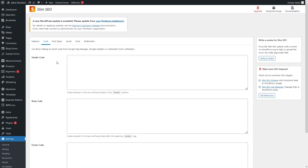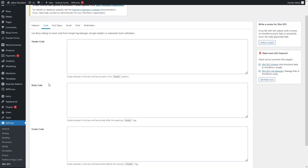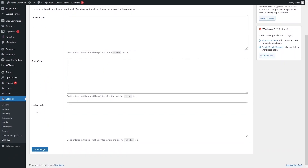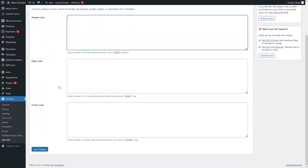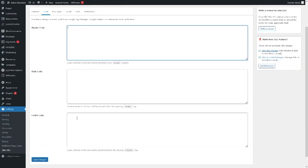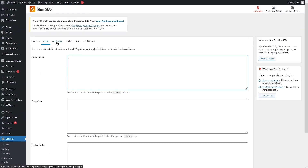After the features tab we have the Code section, which has three sections: header code, body code, and footer code. You can use these settings to insert code from Google Tag Manager, Google Analytics, or webmaster tools verification. If you want to insert it into the header, body, or footer, you can simply do so here.